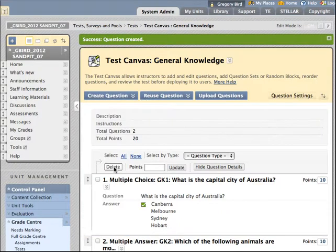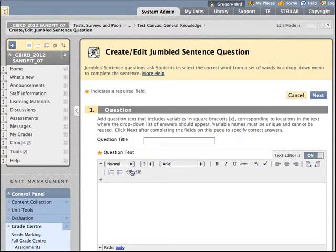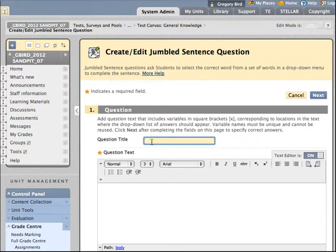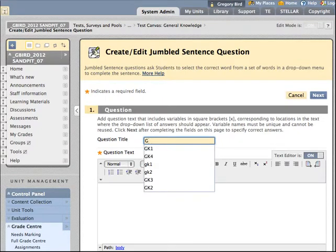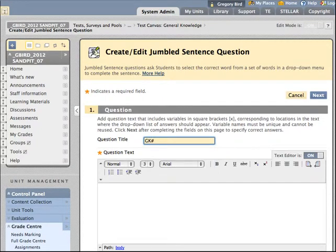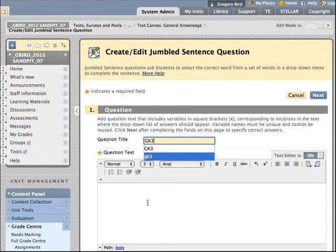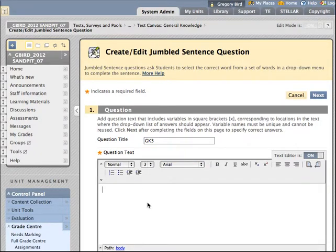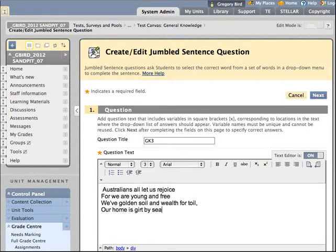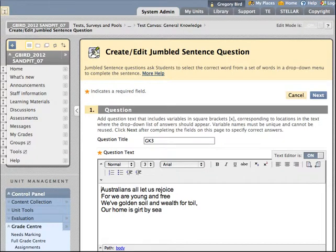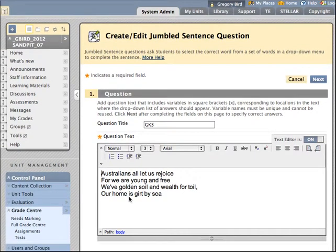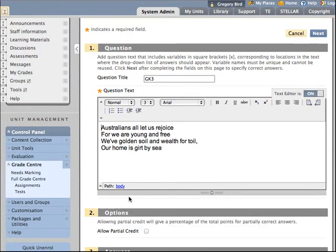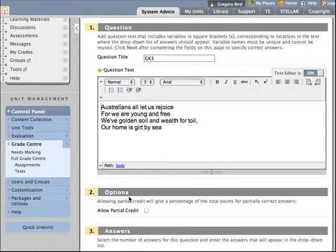Now at this point what I normally would do is have a passage of text which I'd previously copied and pasted from somewhere. Save typing it out. So in this case I've just got the Australian National Anthem. So I've got some text. Think of this as maybe a passage out of a textbook. Or maybe something like some regulations that you want your students to learn.